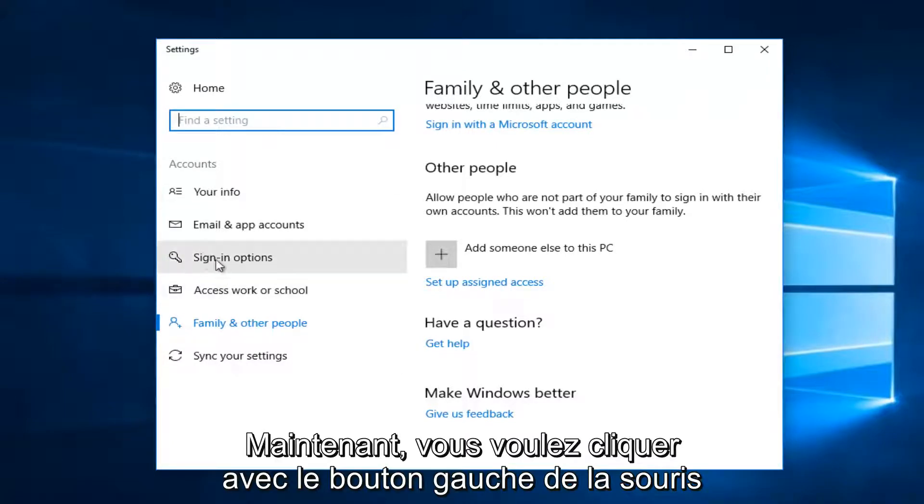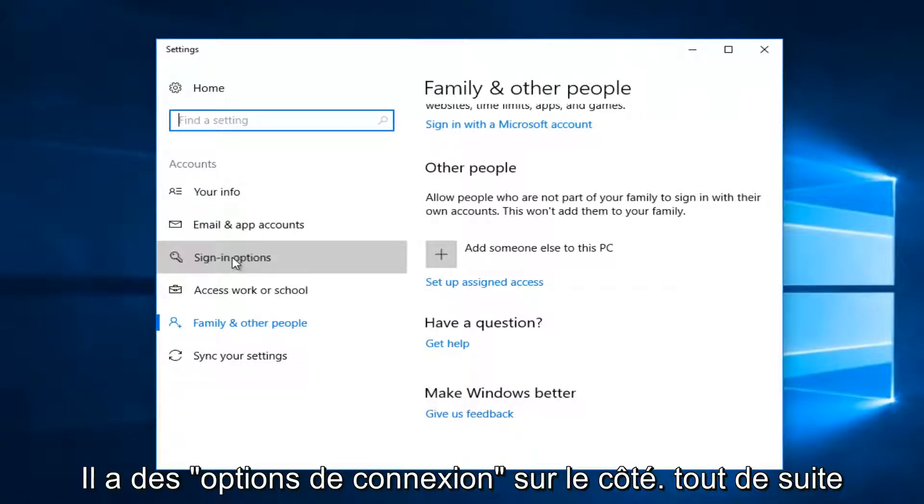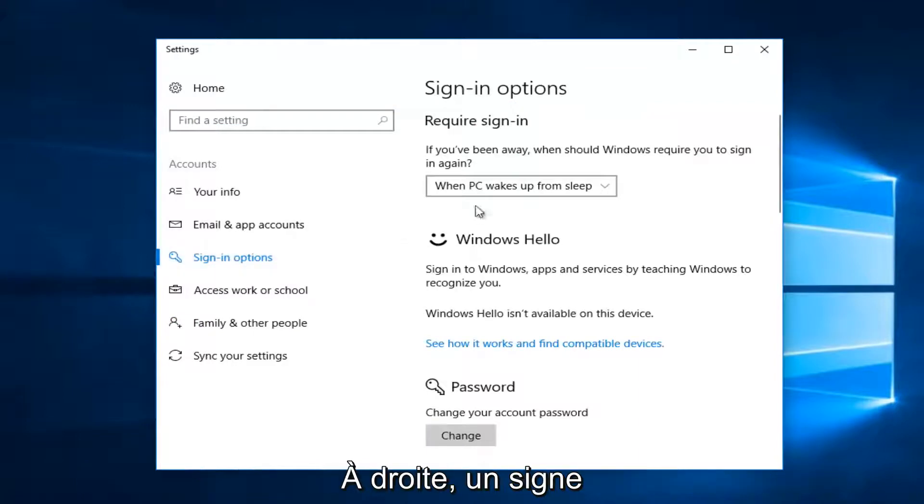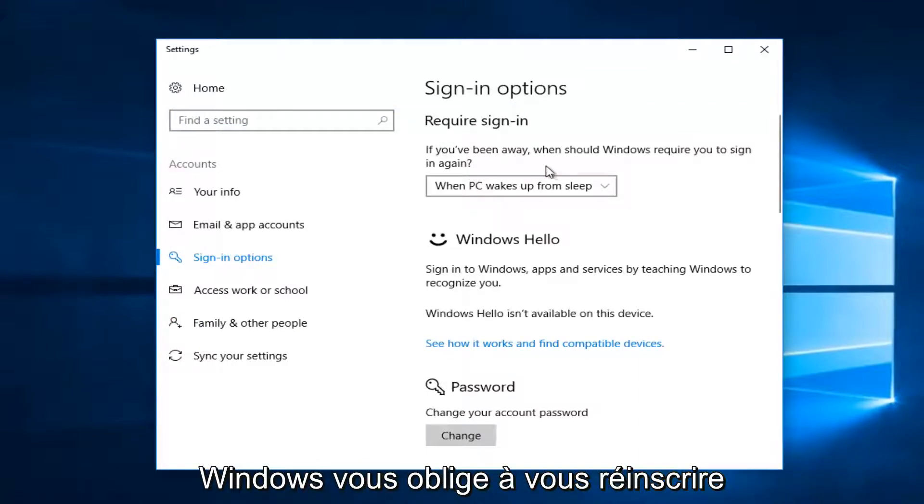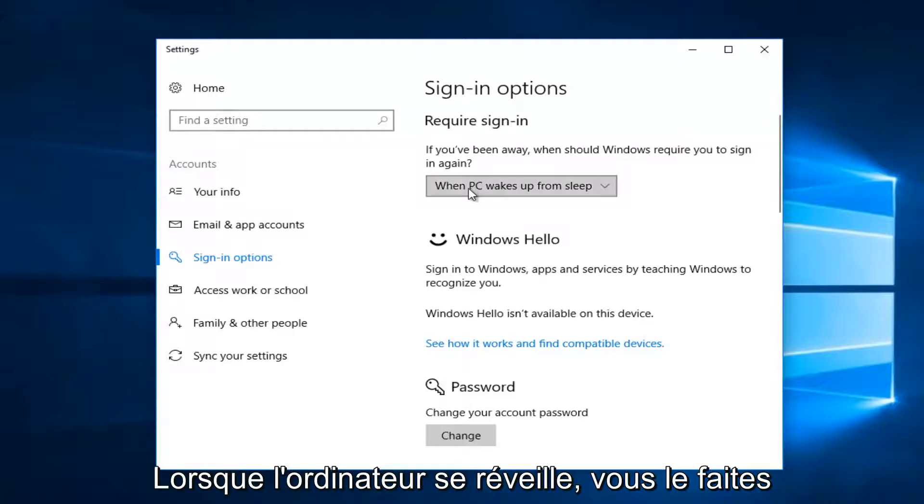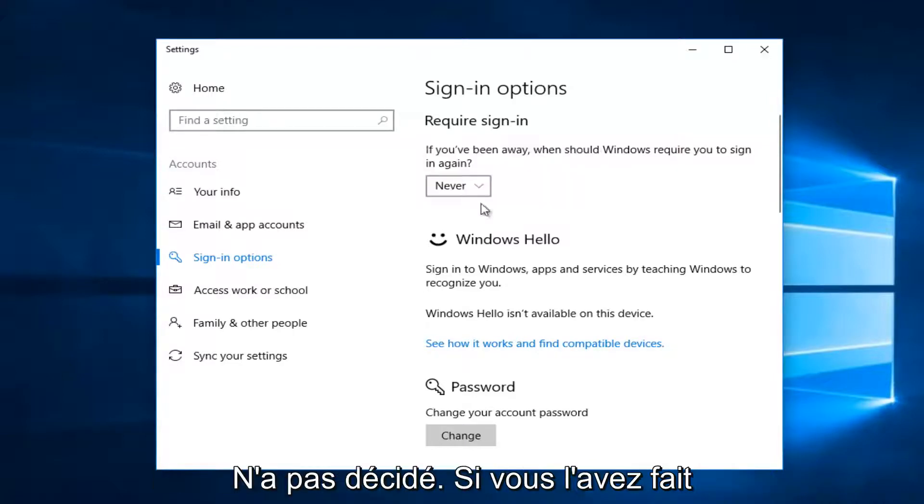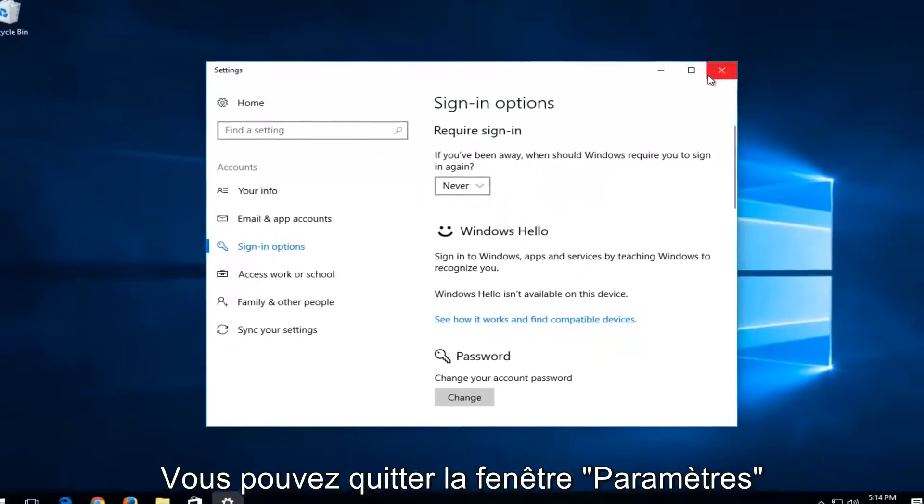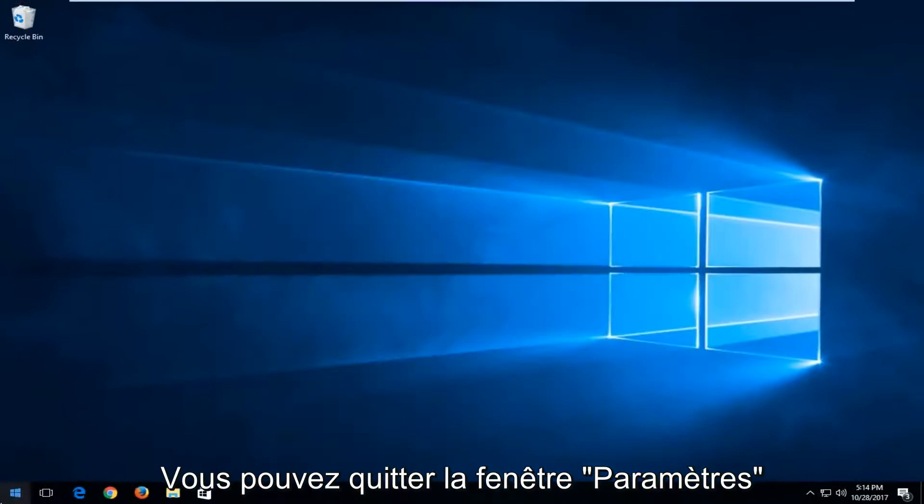Now you want to left-click on the left side where it says 'Sign-in options'. On the right side, it says 'Require sign in. If you've been away, when should Windows require you to sign in again?' When PC wakes up from sleep, you want to set it to 'Never'. Once you've done that, you can close out of the Settings window.